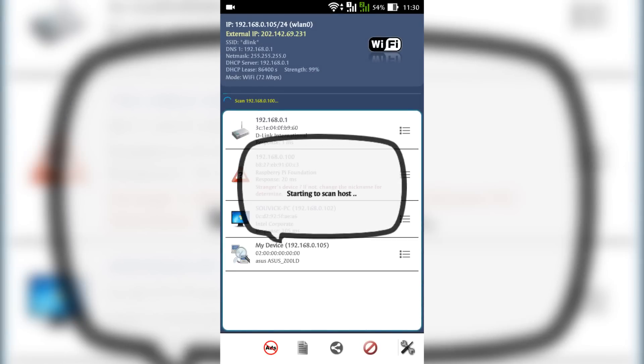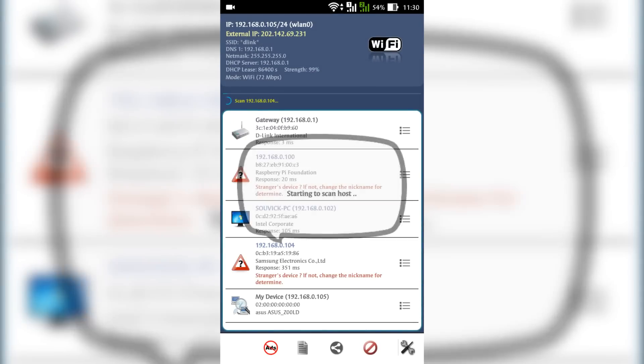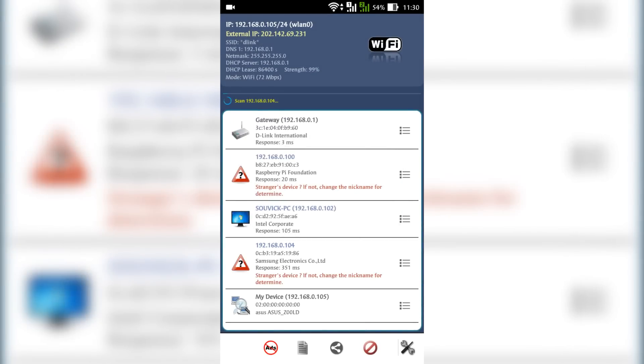Whenever you find this Raspberry Foundation name, stop the scanning process. Note down the IP address mentioned. It will be required later.